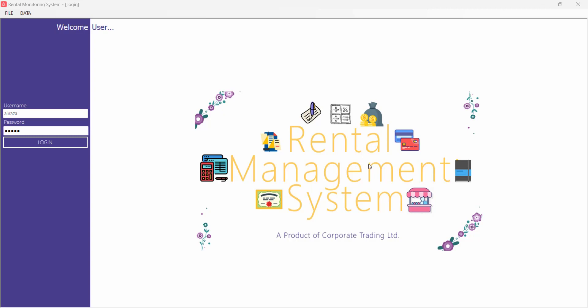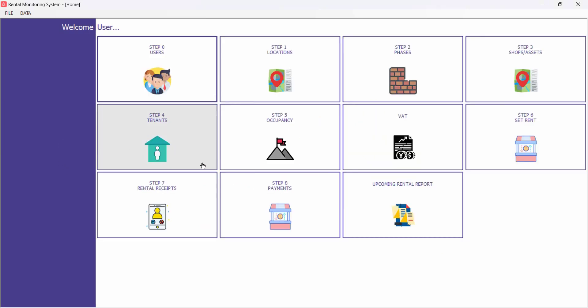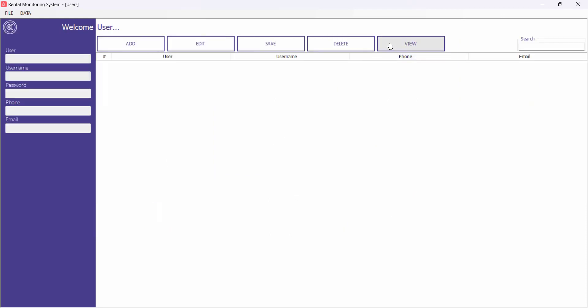Let's start and have a look at what we have today. This is the login screen — this is a Windows application backed up with a Microsoft SQL Server database. For guidance on how to use this software, I have put numbered steps at the top of every button, so you know the first step, the second step, and so on. Let's start from Users — the people who use this software.